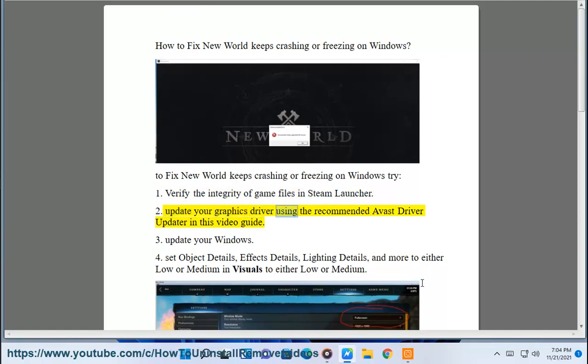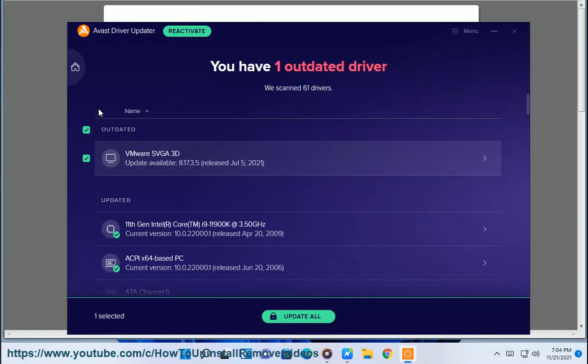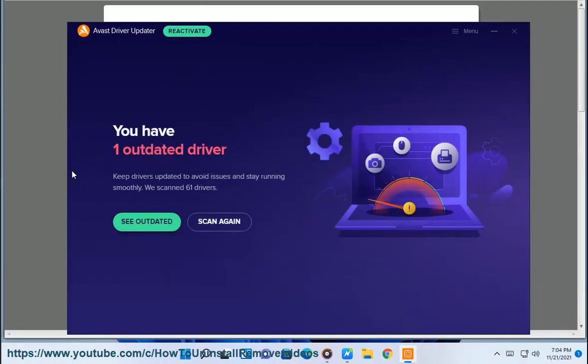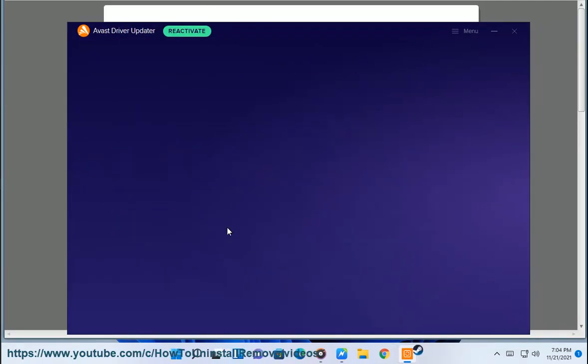2. Update your graphics driver using the recommended Avast Driver Updater in this video guide. 3. Update your Windows.